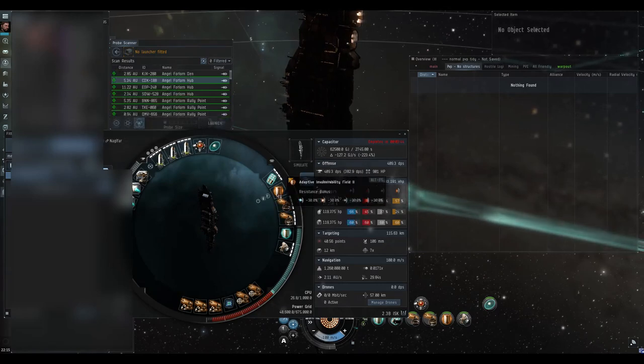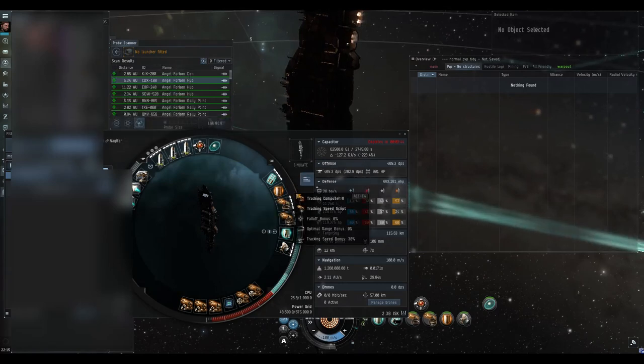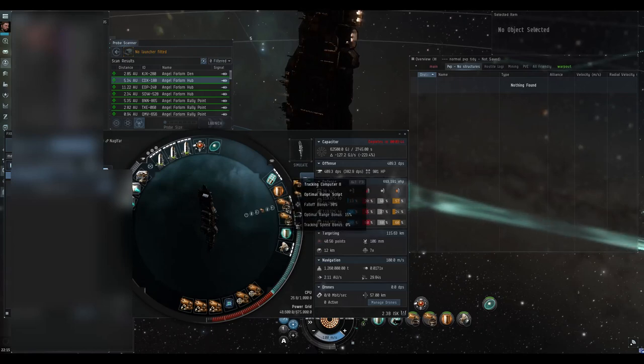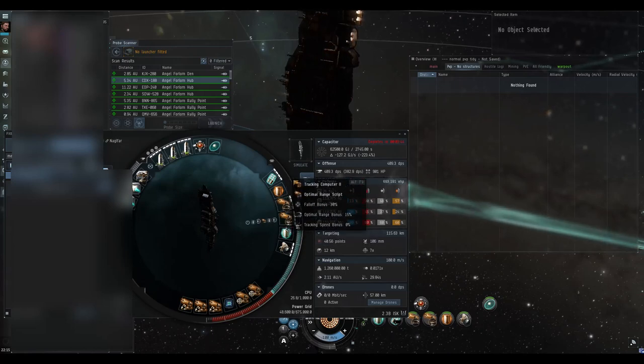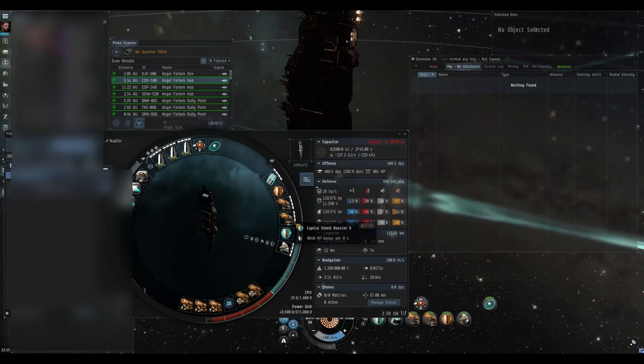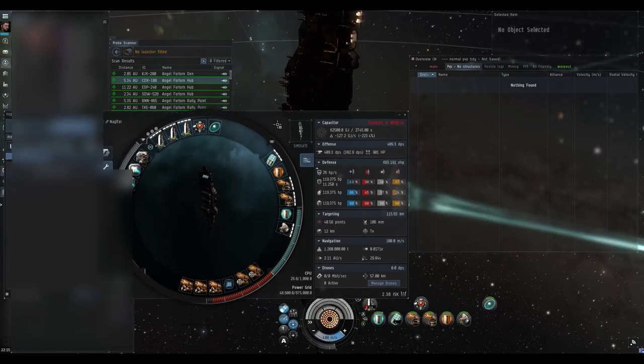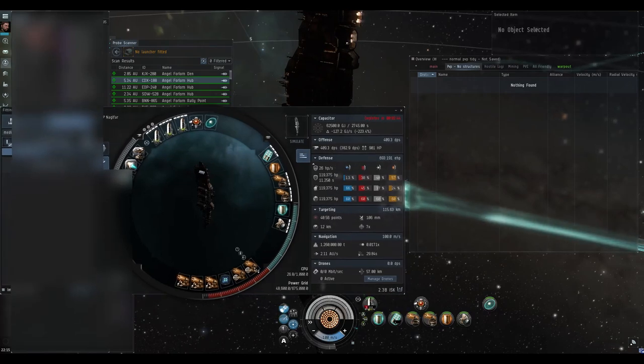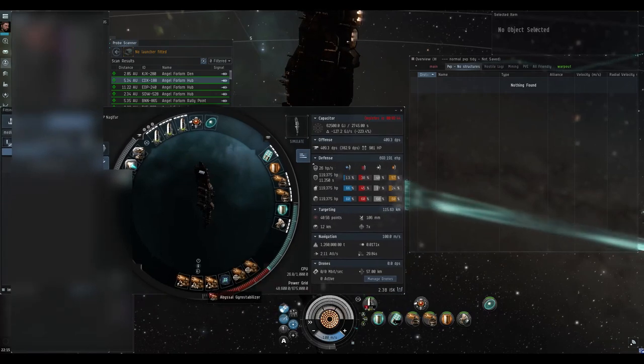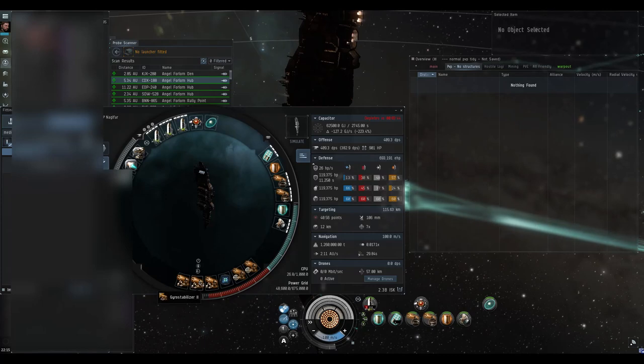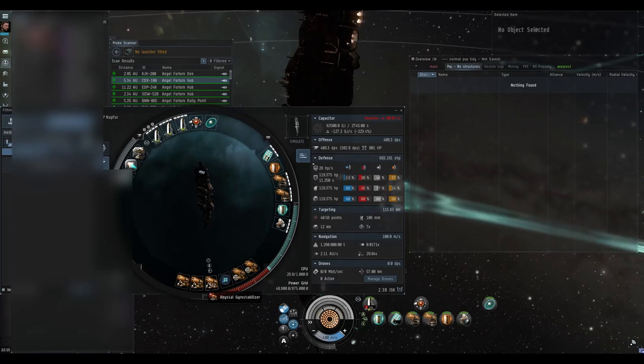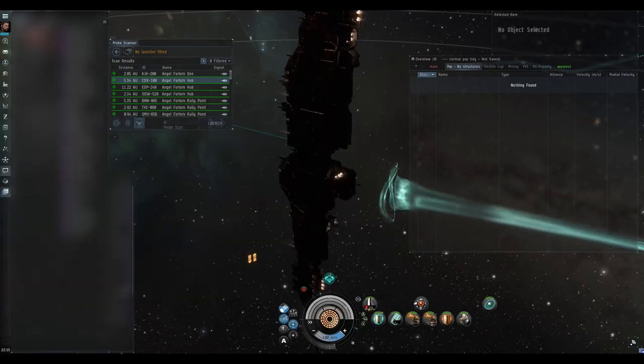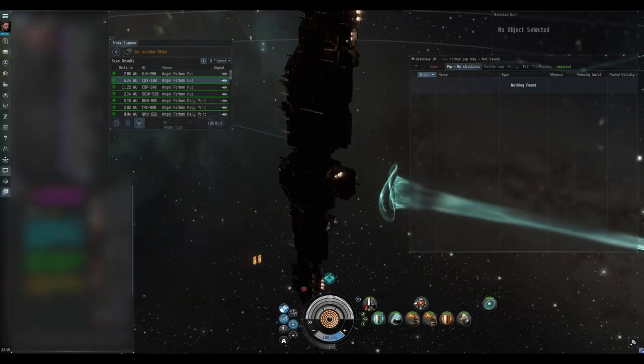Cap booster, adaptive - you don't really need too much tank for this. Tracking computers, shield booster, sensor booster for faster locking of rats. Covops tracking enhancers, damage control, got some gyro stabs. I've got an abyssal on there - it's just a slightly better Tech 2 variant.